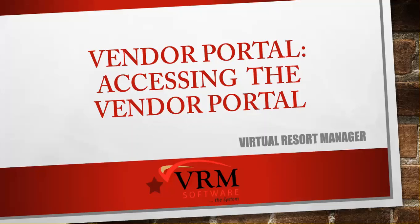The Vendor Portal is a way for vendors outside of your rental management company to manage work orders and tasks that have been assigned to them. This video will show you how the Vendor Portal is accessed.